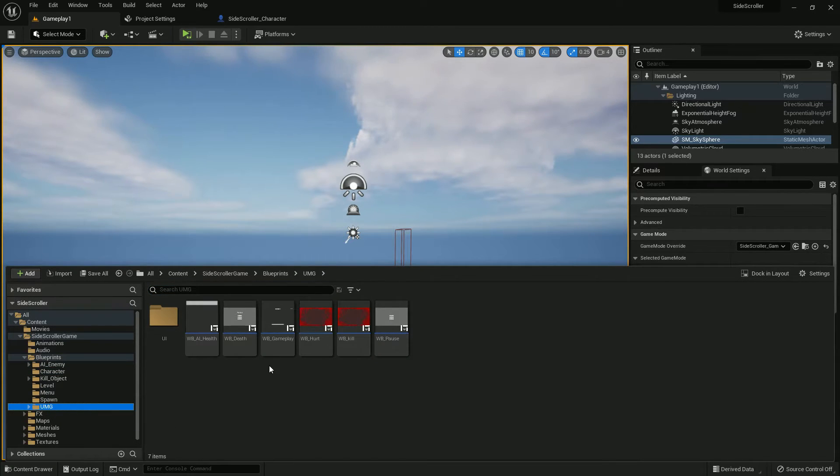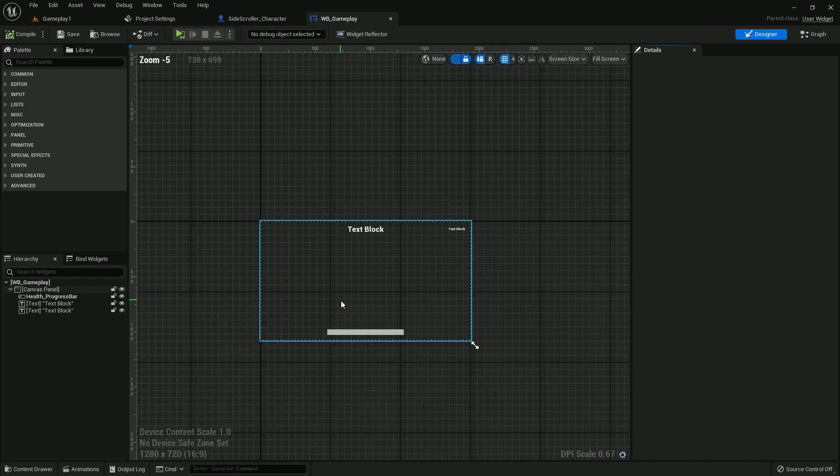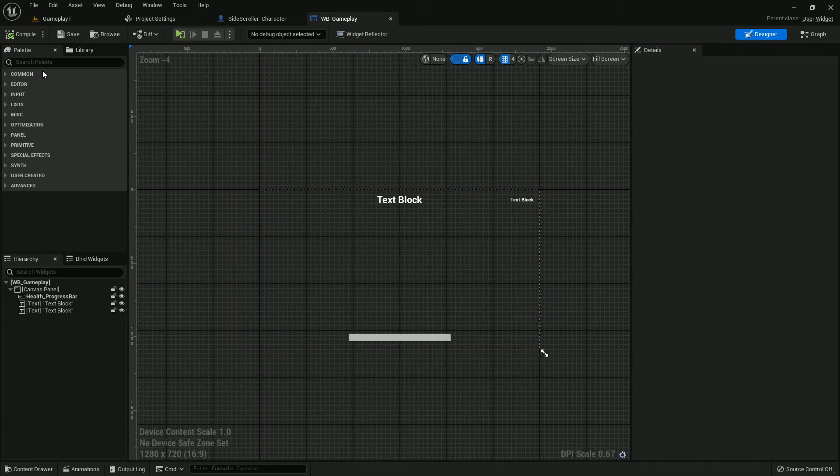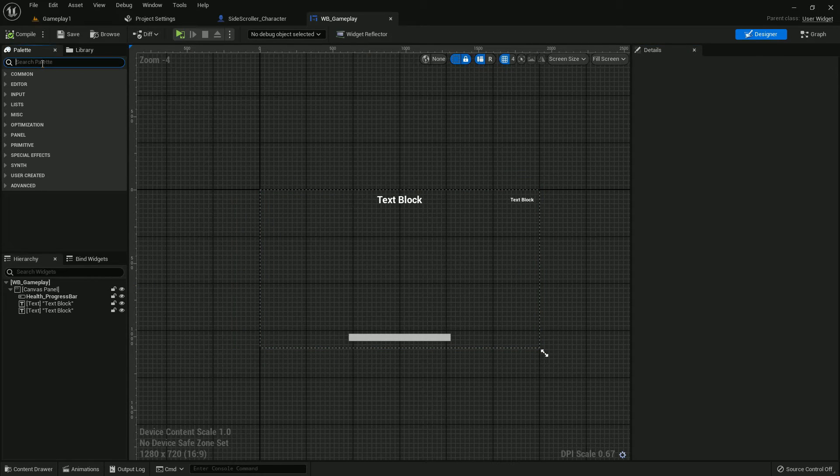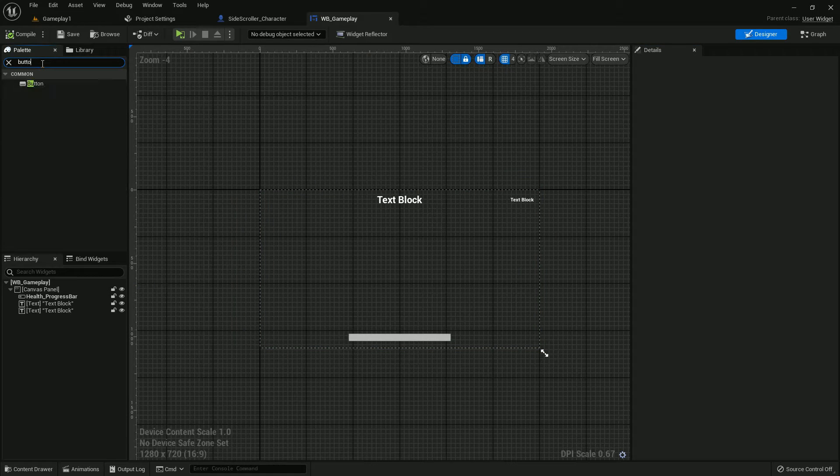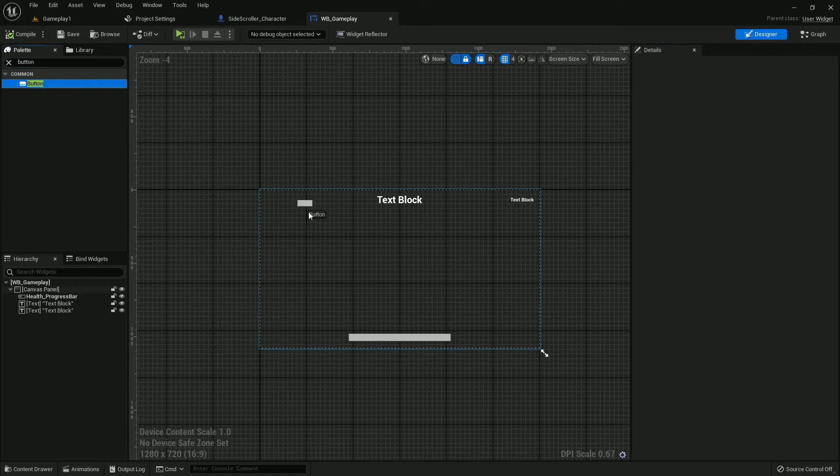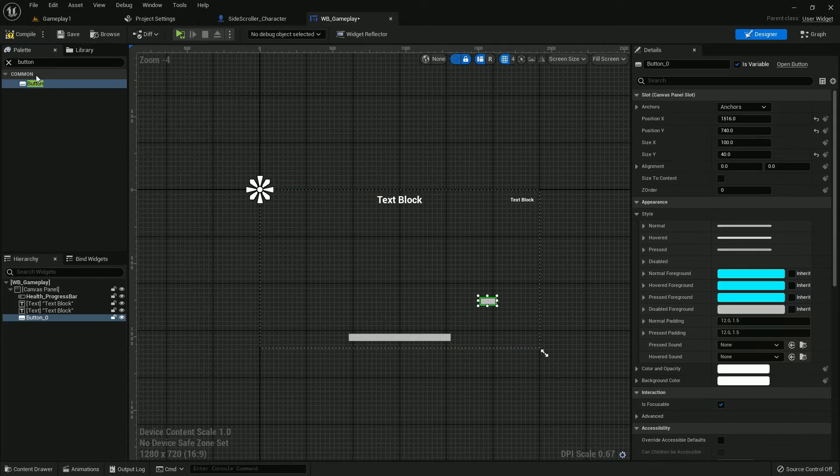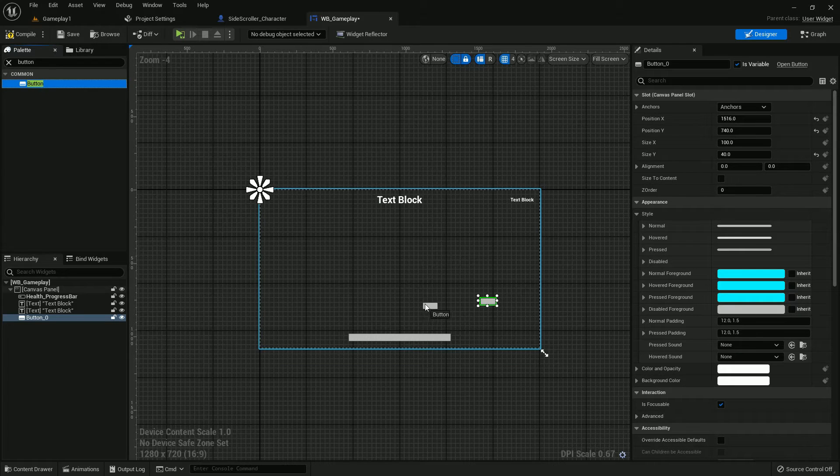Now we should add the button: the fire button, ninja blade button, and equip/unequip button. So we should add three buttons here.